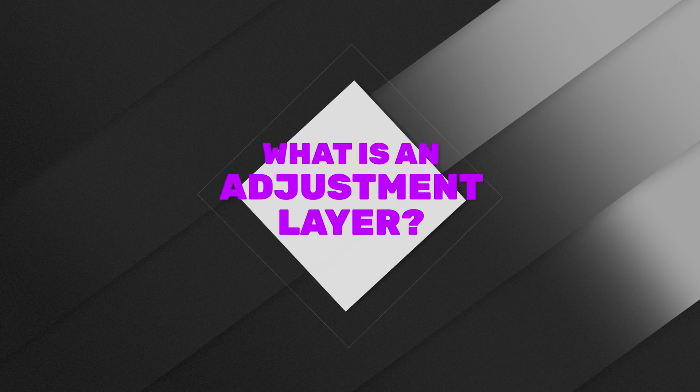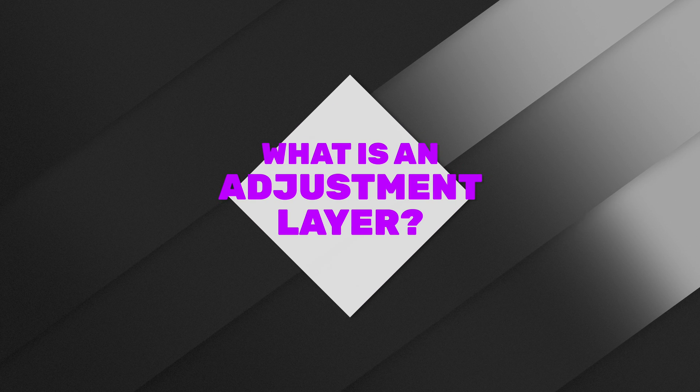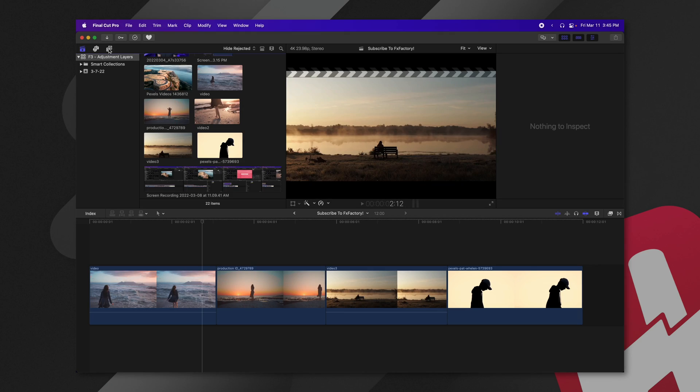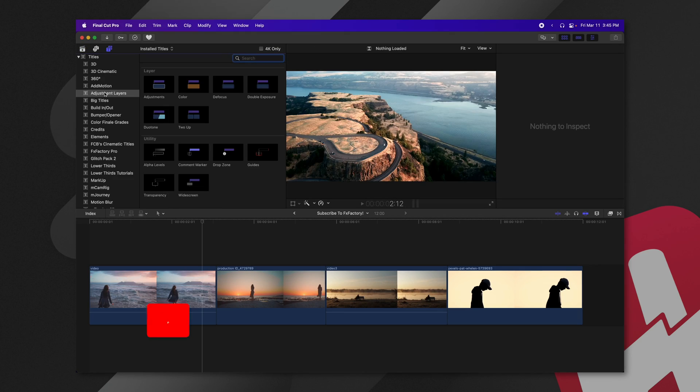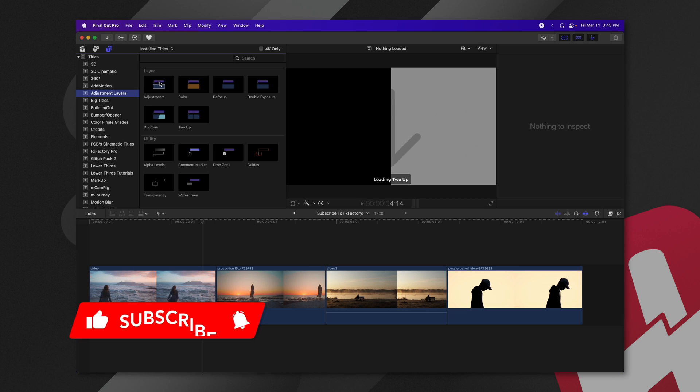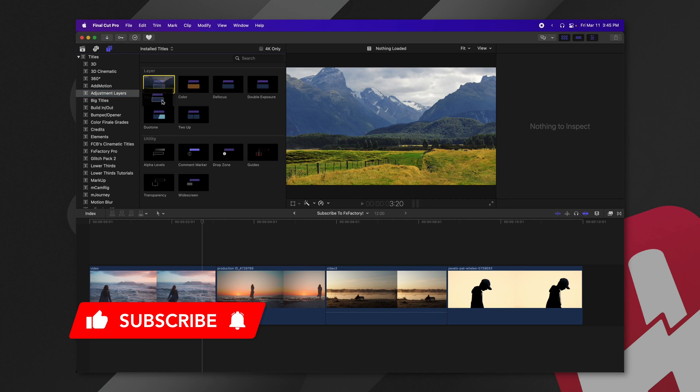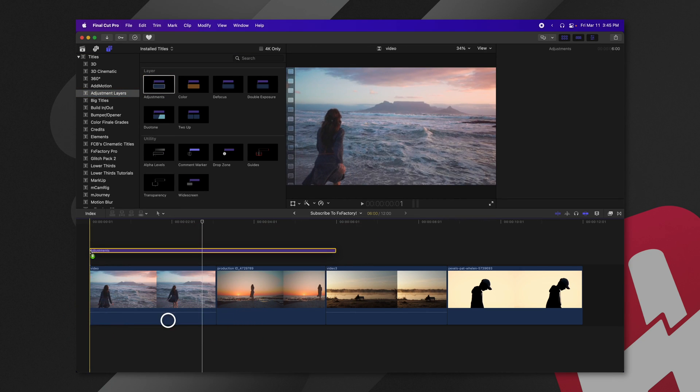So firstly, what is an adjustment layer? Well, if I jump into my titles here and locate my adjustment layers, I'm just going to go ahead and click and drag this adjustment layer down to the timeline.